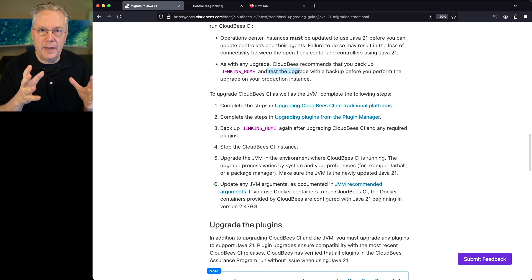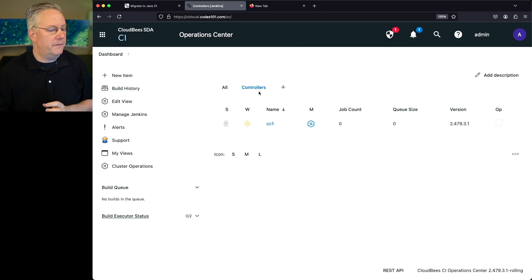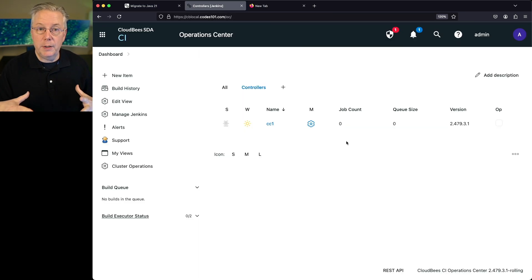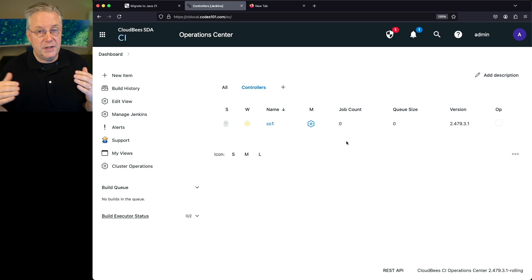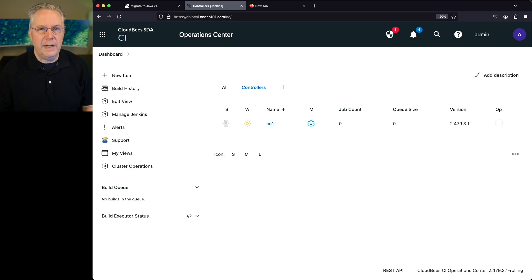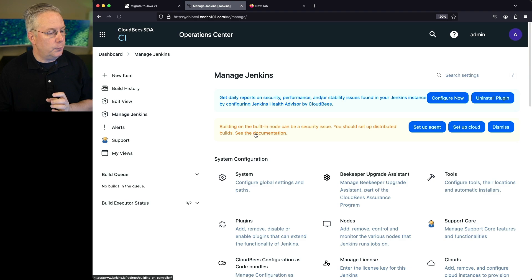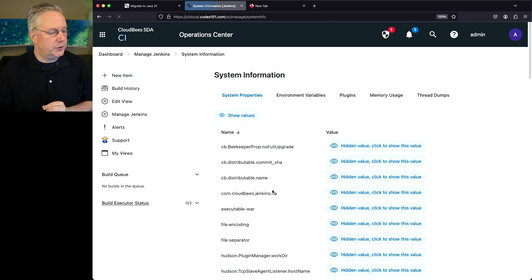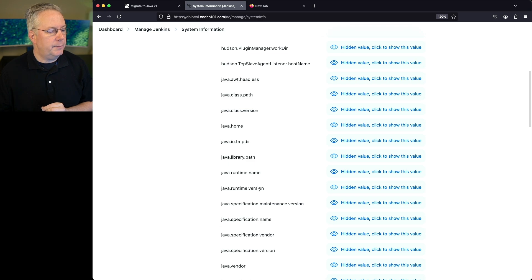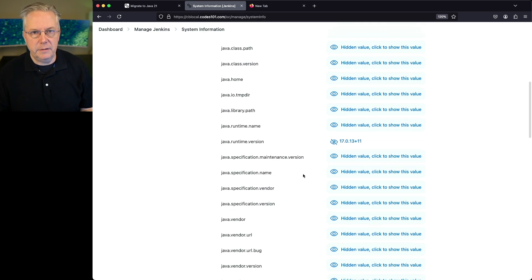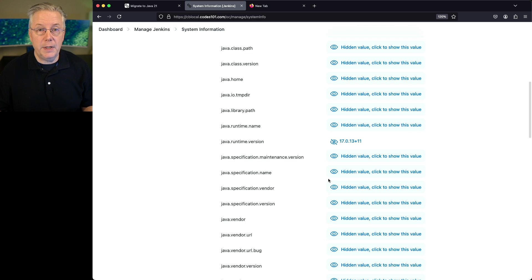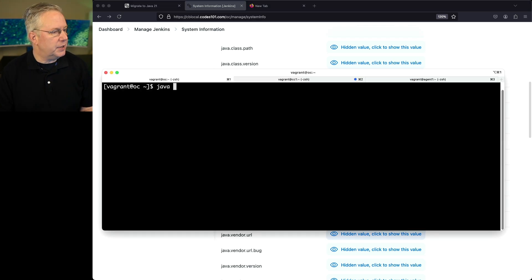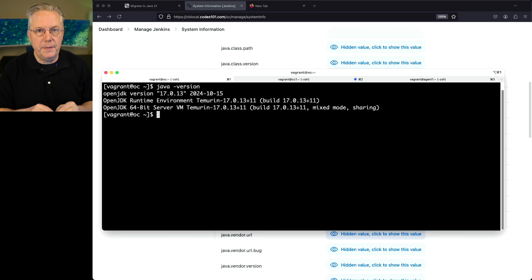Let's go ahead and do the upgrade. I have a full version running here — I'm currently running Java 17 and have already upgraded to 2.479.3.1. To verify, I'll check within the operation center itself: go to Manage Jenkins, scroll down to System Information, and under Java Runtime Version we can see I'm running 17.0.13. I already have a shell open to my operation center, and running java -version aligns with what we just saw.